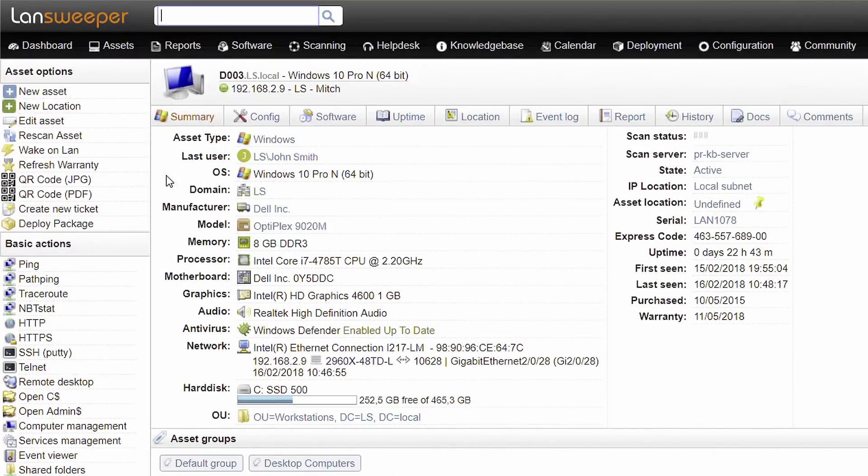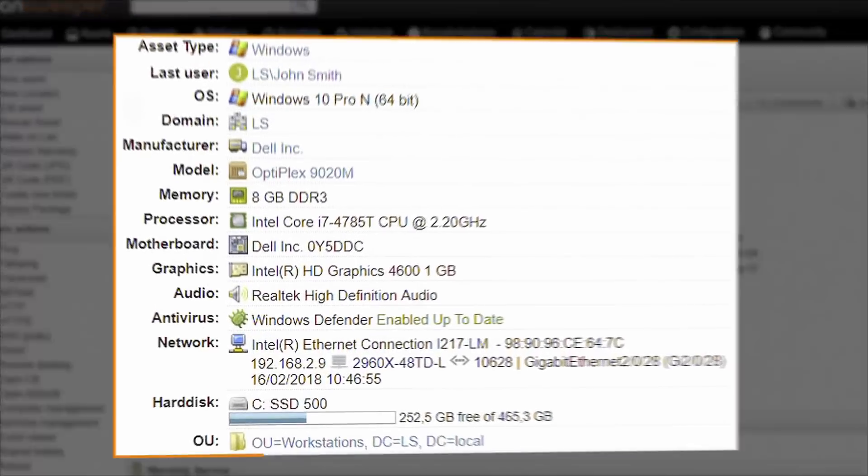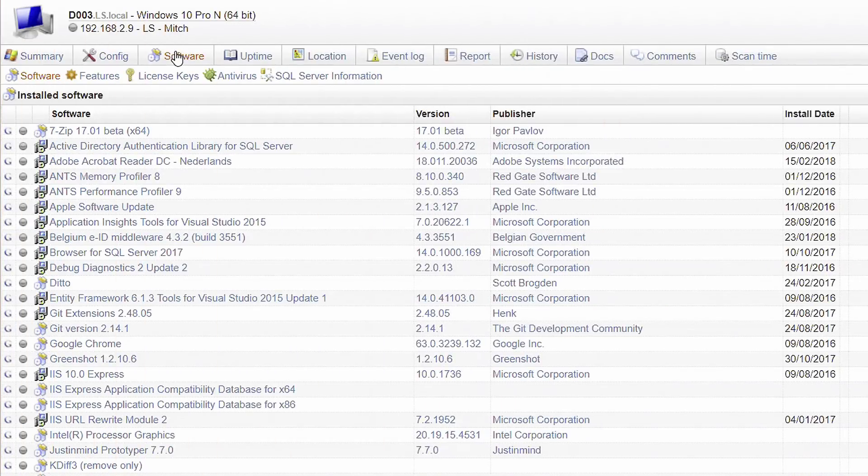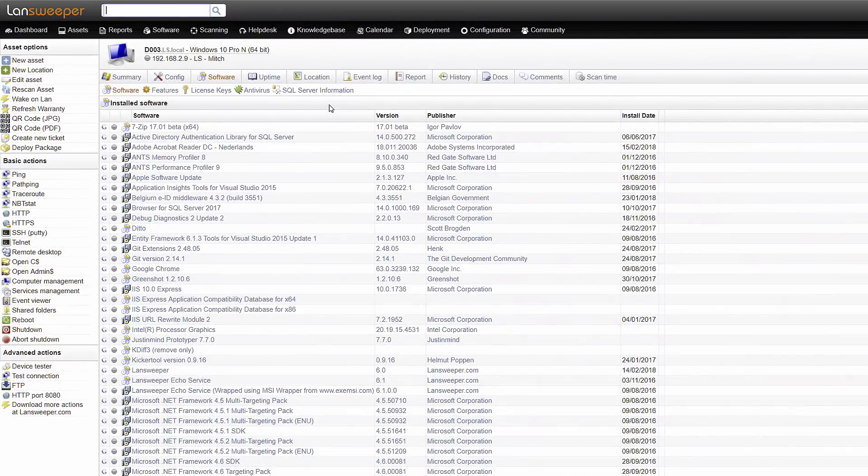Depending on the asset type, Landsweeper retrieves all kinds of device-specific hardware information from your assets, as well as an extensive list of installed software and SQL Server database information.